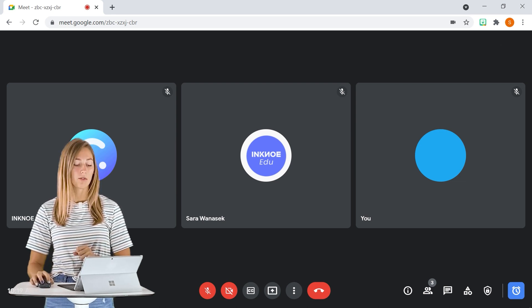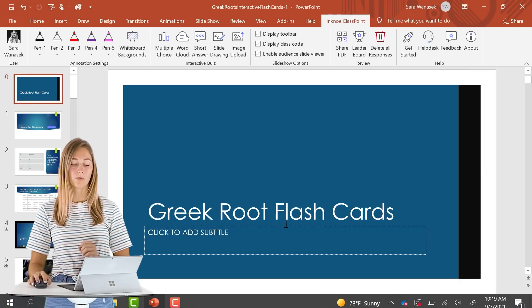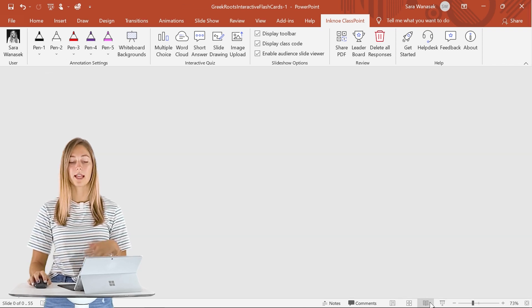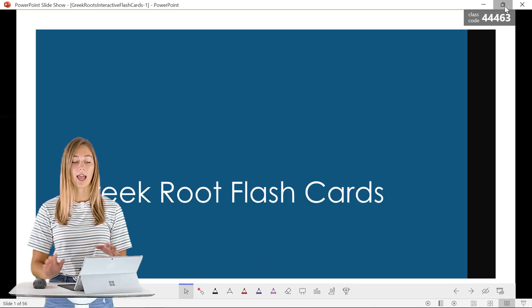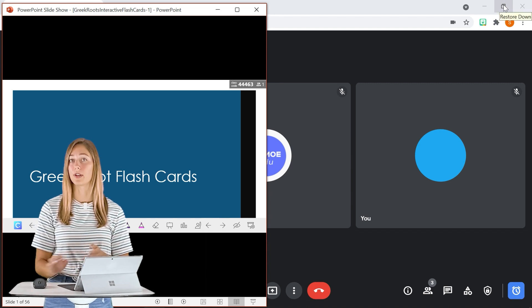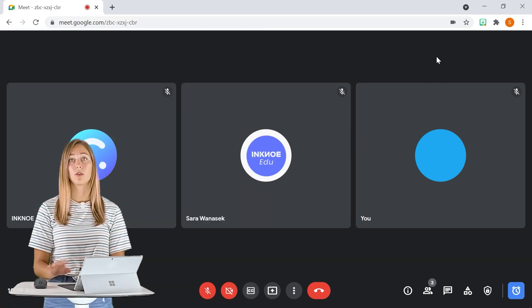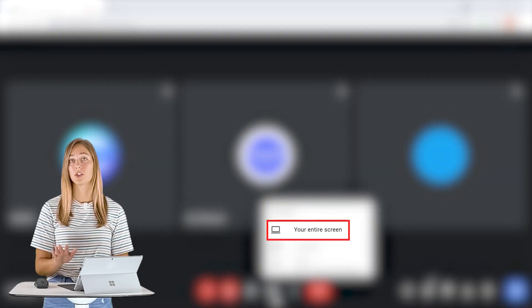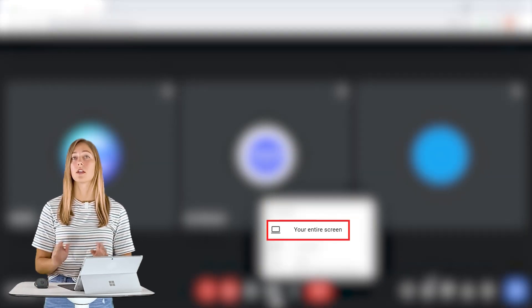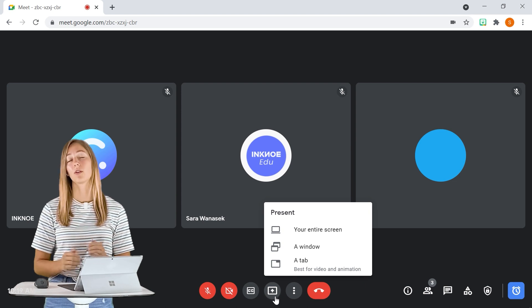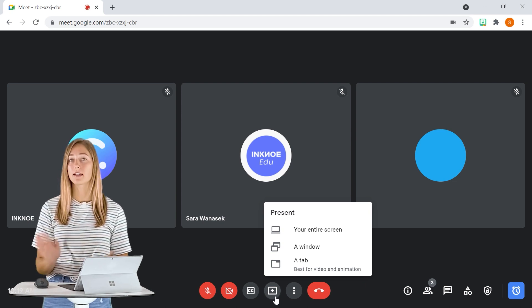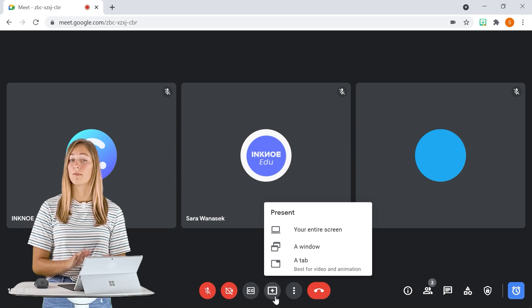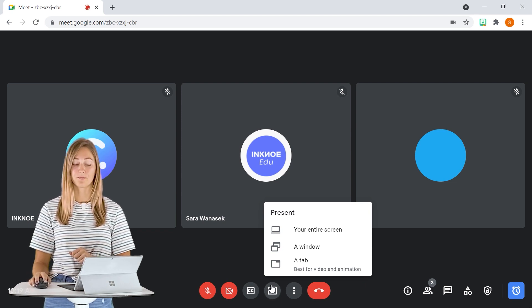If we go into PowerPoint here we have an example file pulled up and I'm gonna present with window mode that way I can minimize it and split my screen. This is important because when you're in Google Meet and you want to share your screen you must share your whole entire screen. I know a lot of teachers do like to share a window or a tab but to have access to all Classpoint's capabilities with Google Meet you have to share your entire screen.